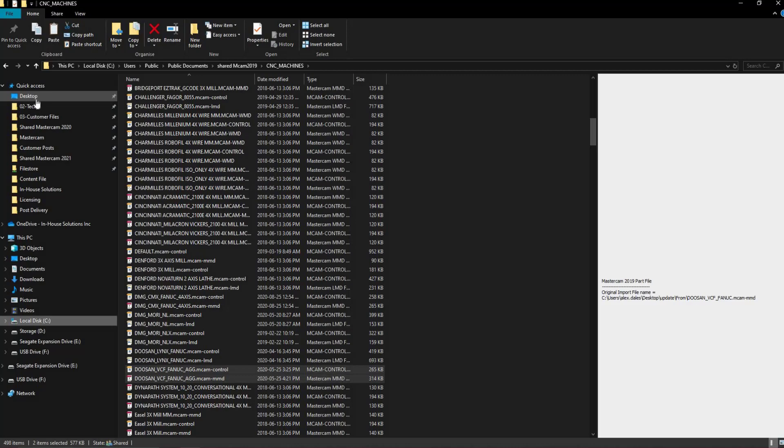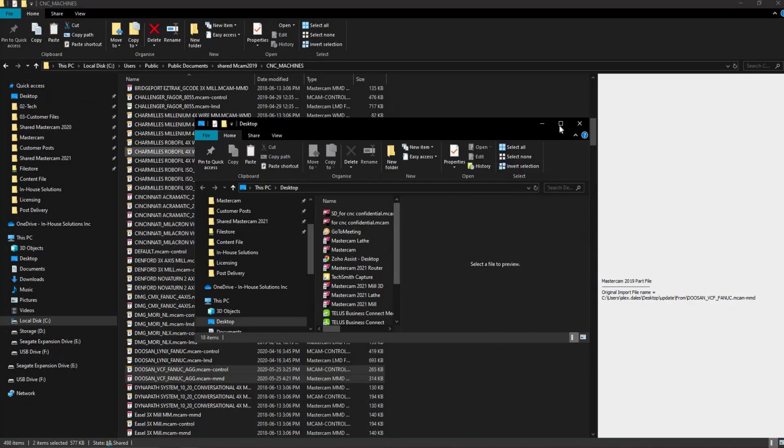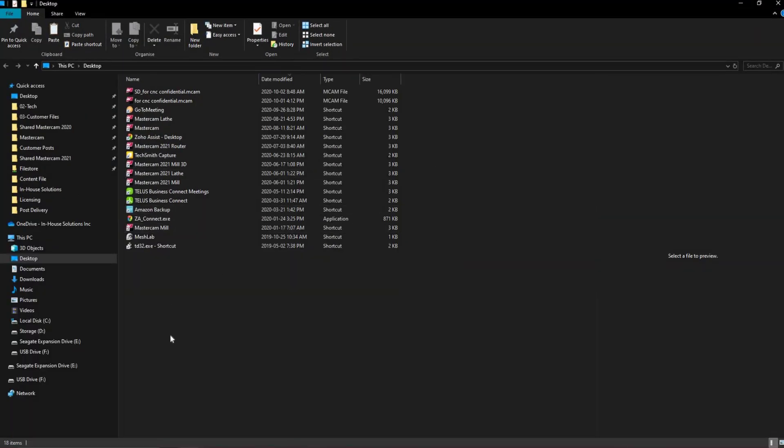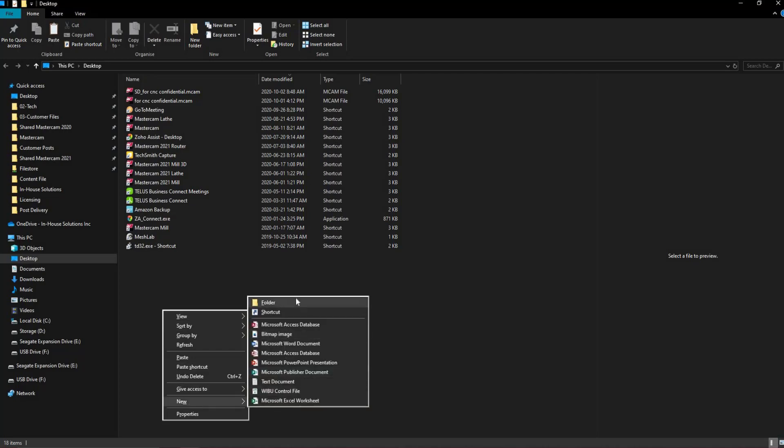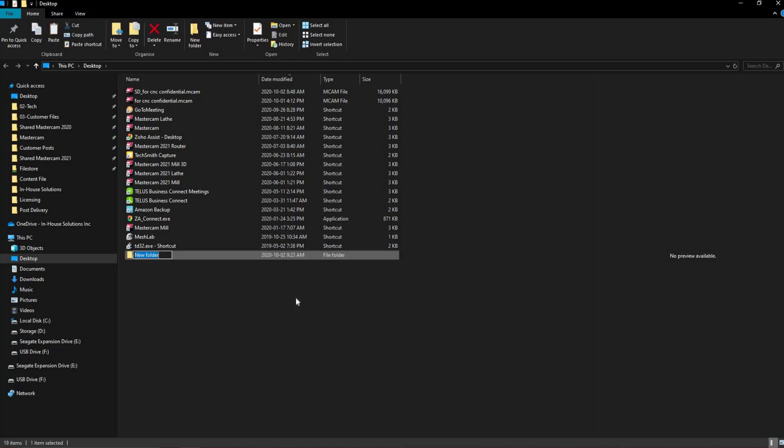In a new window, we'll open up our desktop and create a new folder, calling it the version of Mastercam we're migrating from, and paste the files into it.